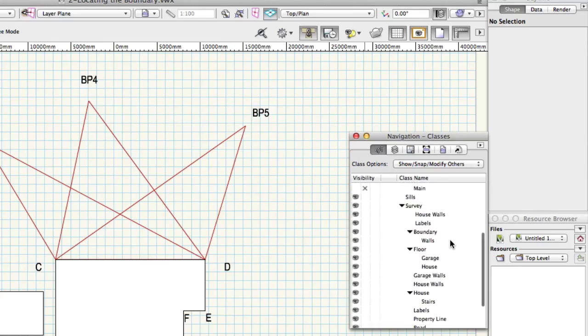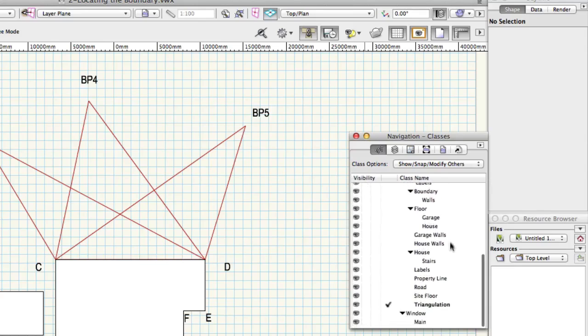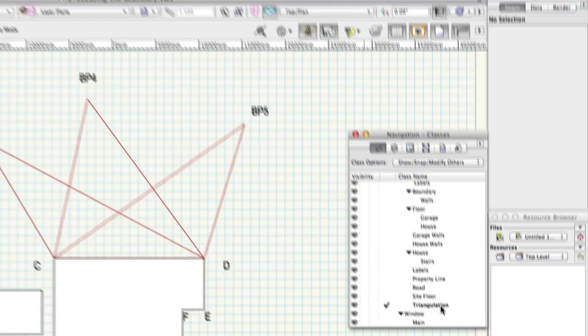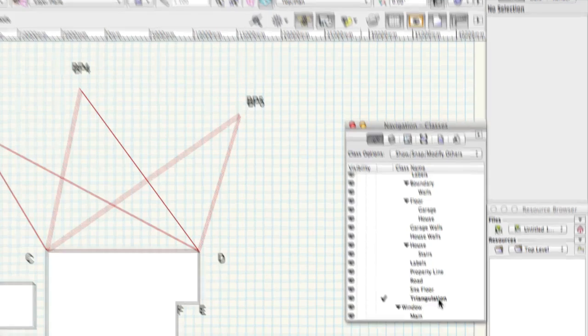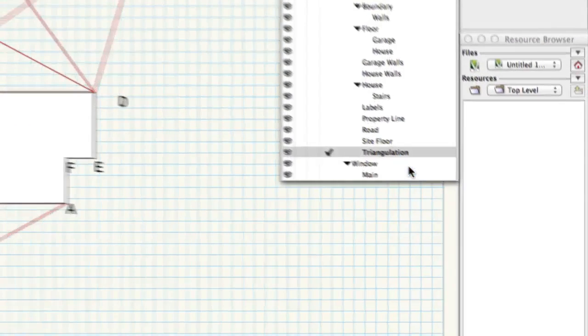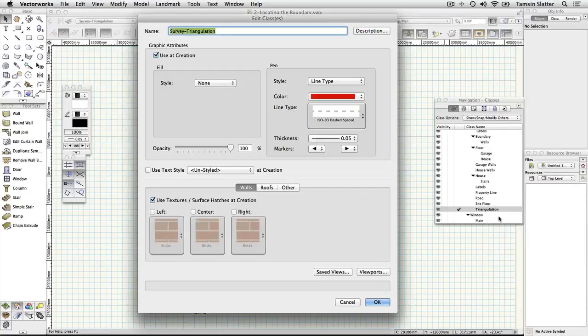Right click on Windows or control click on the Macintosh and choose edit. Note that this class has been set up with a red dashed line to make these lines distinct from others. Click cancel.